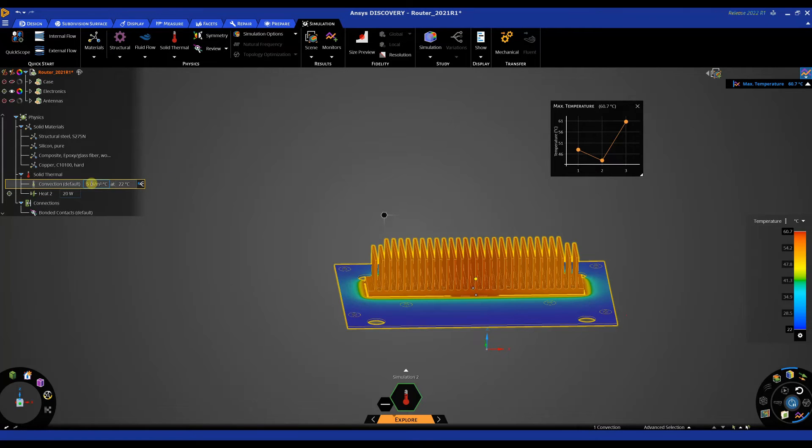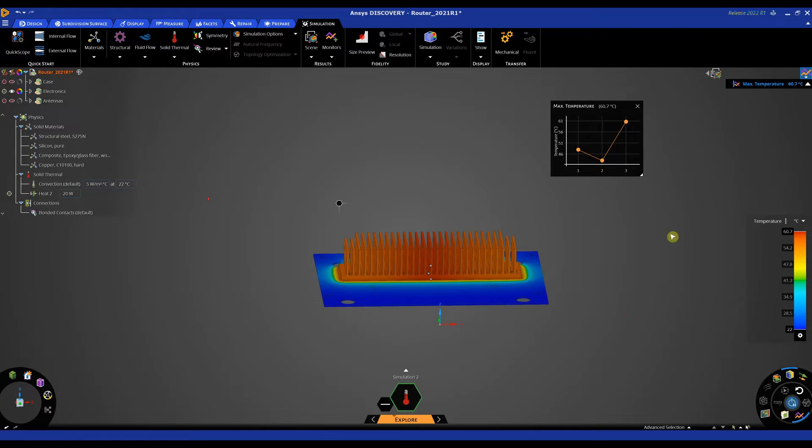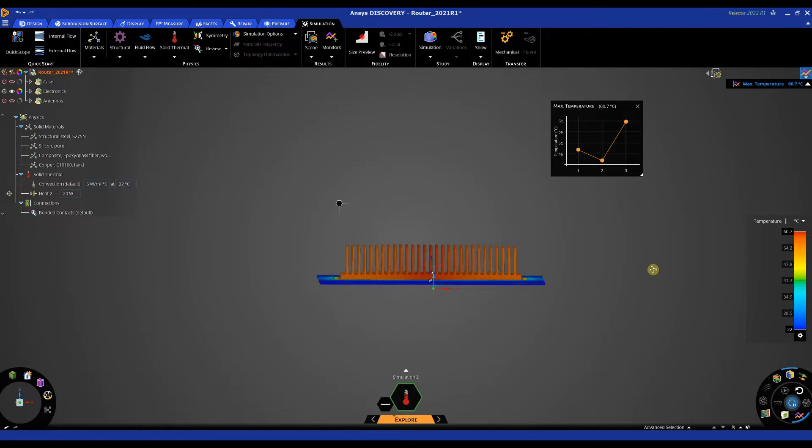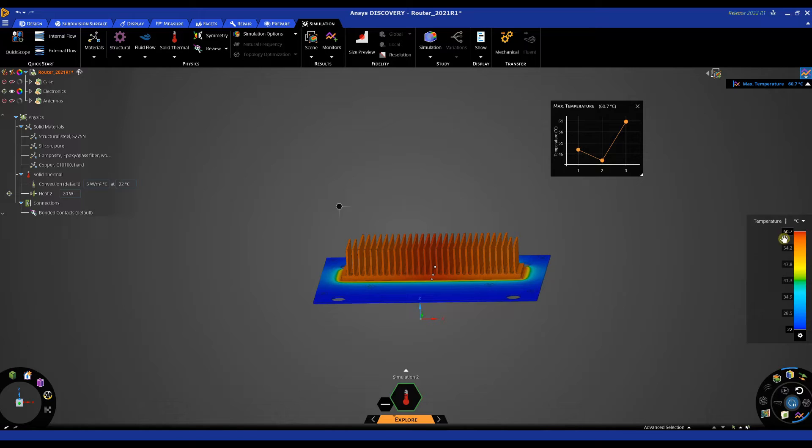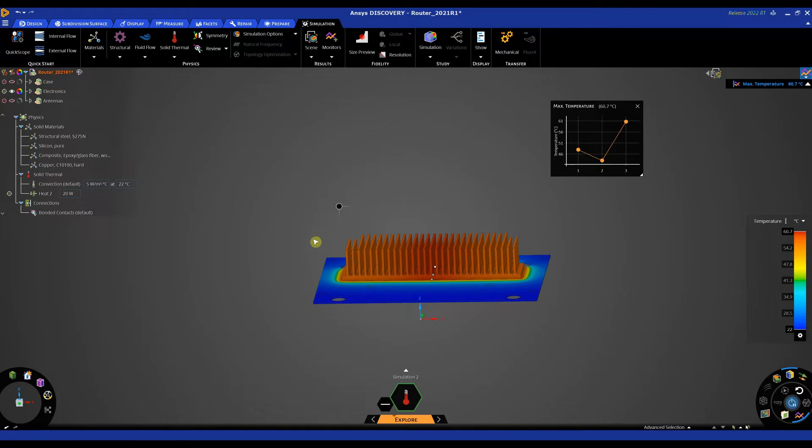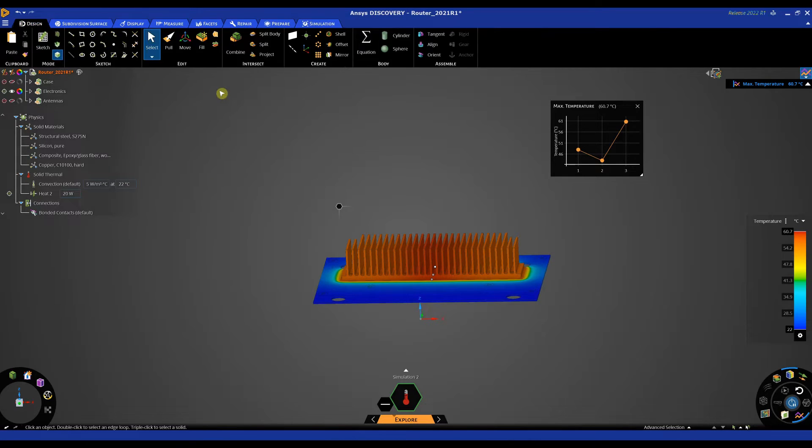So looking at this design you may think that maybe the 60 degree temperature is too high, that we need to optimize the heat sink. So we can make design changes again very quickly using some of our design tools. In our design tab we have tools such as pull and move. These tools can be used to make design changes on the fly.